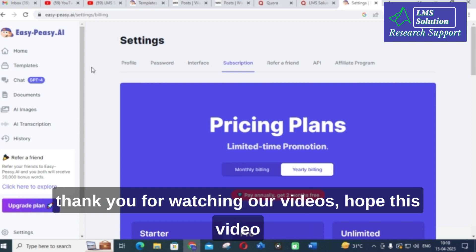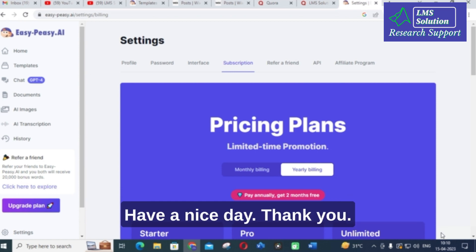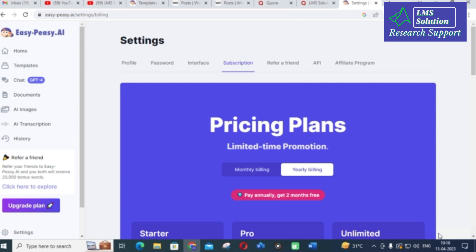Thank you for watching our videos. Hope this video will be helpful for you. Have a nice day. Thank you.